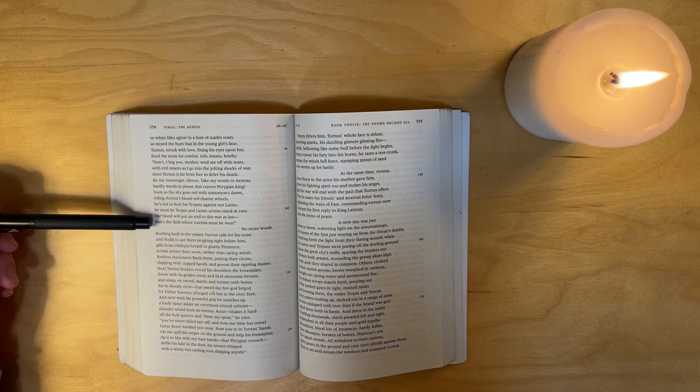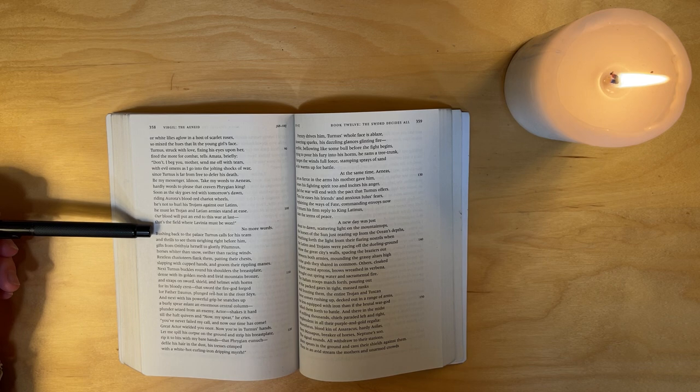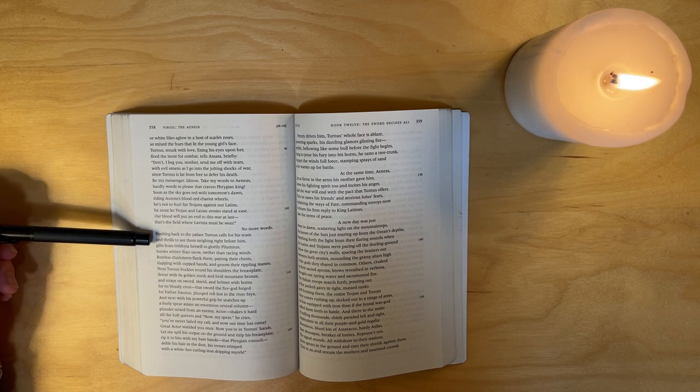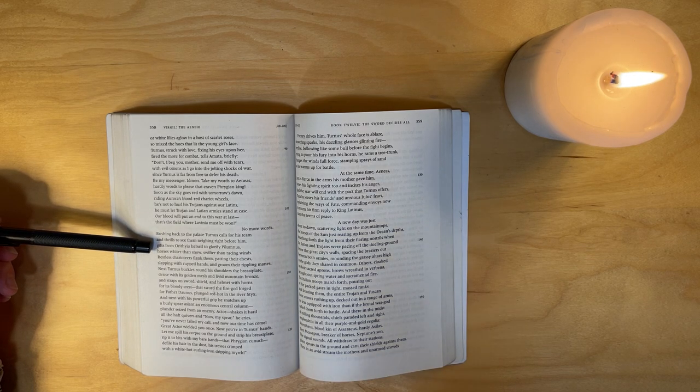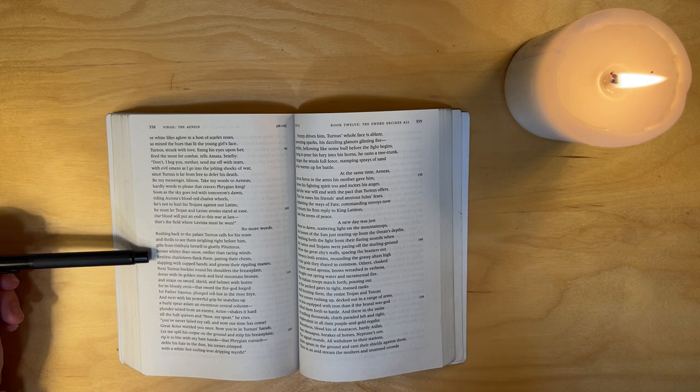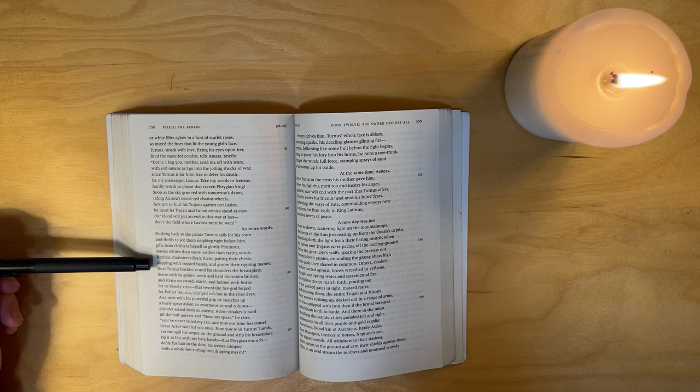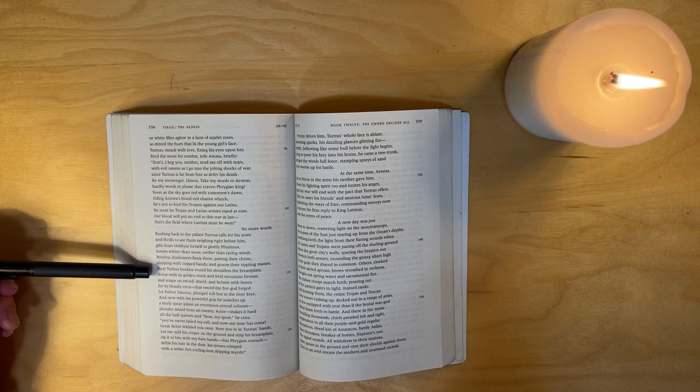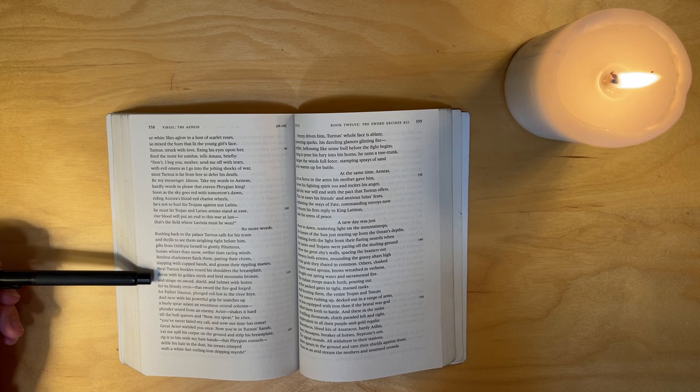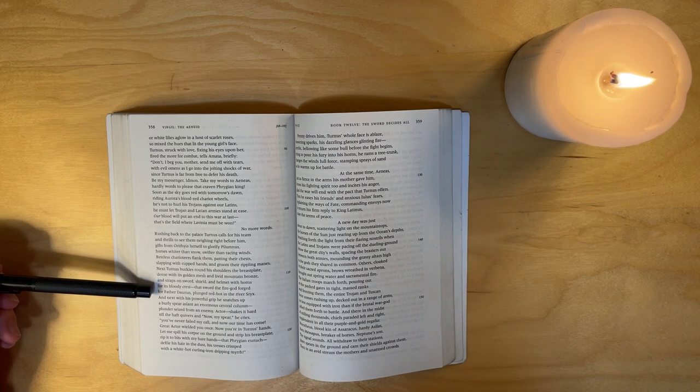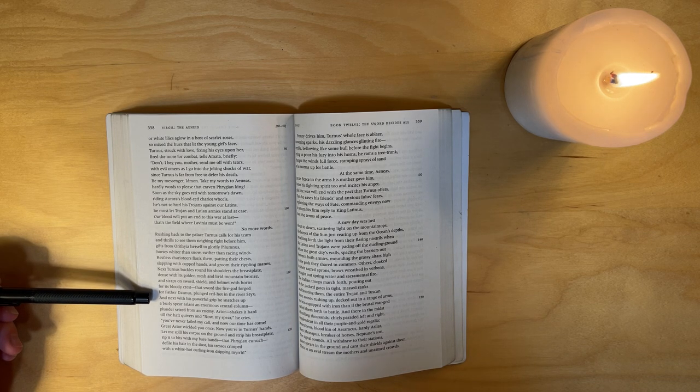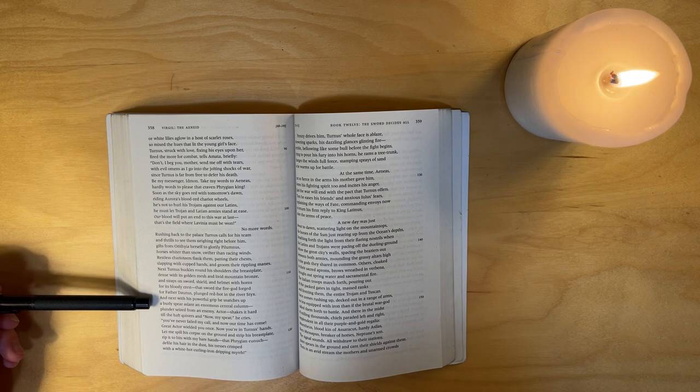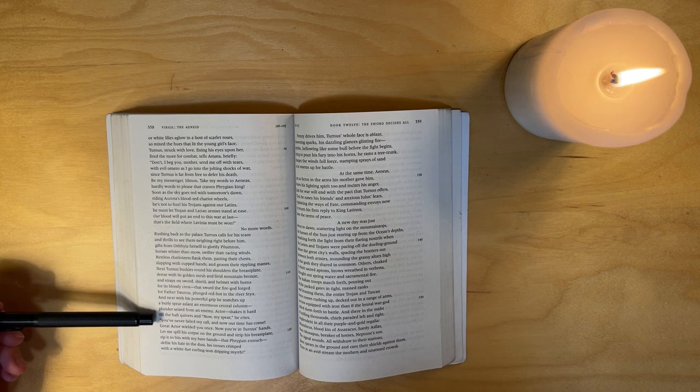No more words. Rushing back to the palace, Turnus calls for his team and thrills to see them neighing right before him - gifts from Orithyia herself to glorify Pilumnus, horses whiter than snow, swifter than racing winds. Restless charioteers flank them, patting their chests, slapping with cupped hands and grooming their rippling manes. Next Turnus buckles round his shoulders the breastplate that dins with its golden mesh and livid mountain bronze, and straps on sword, shield, and helmet with horns for its bloody crest - that sword the fire god forged for father Daunus, plunged red-hot in the river Styx.